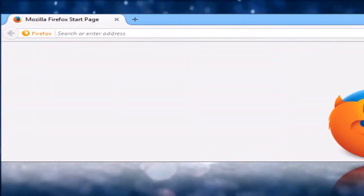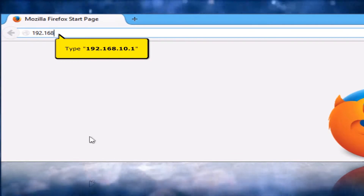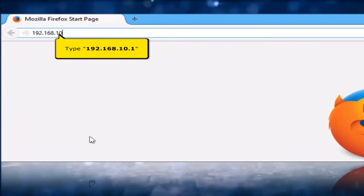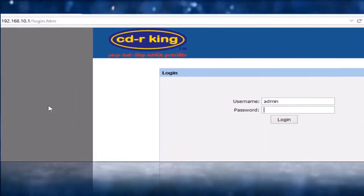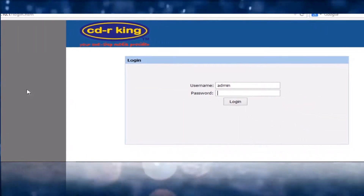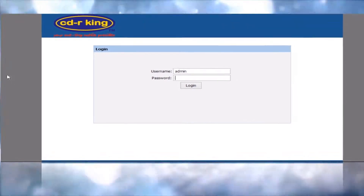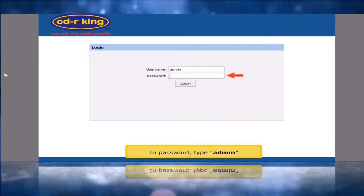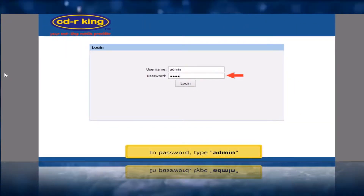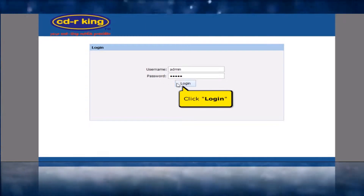On your address bar, type 192.168.10.1. In the password field, type admin. Click the Log In button.